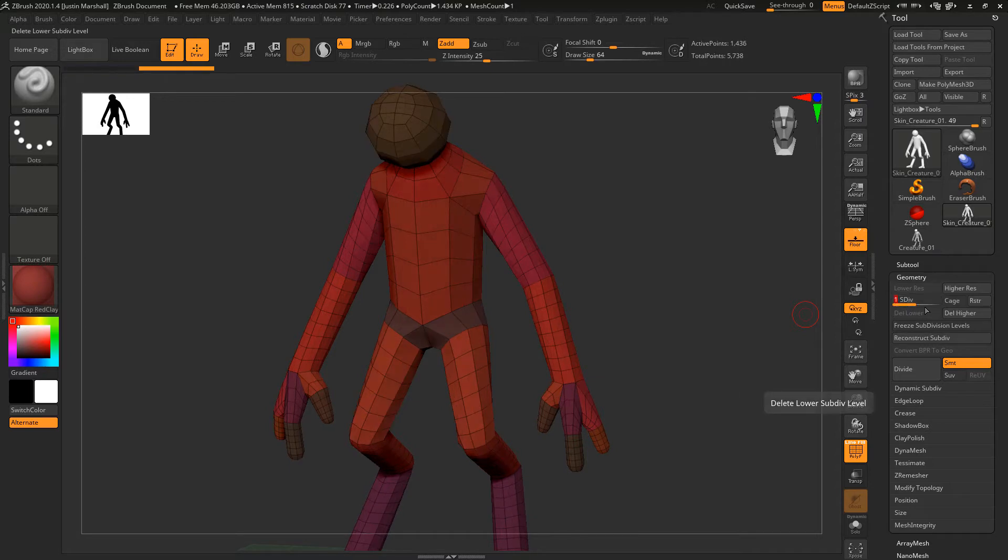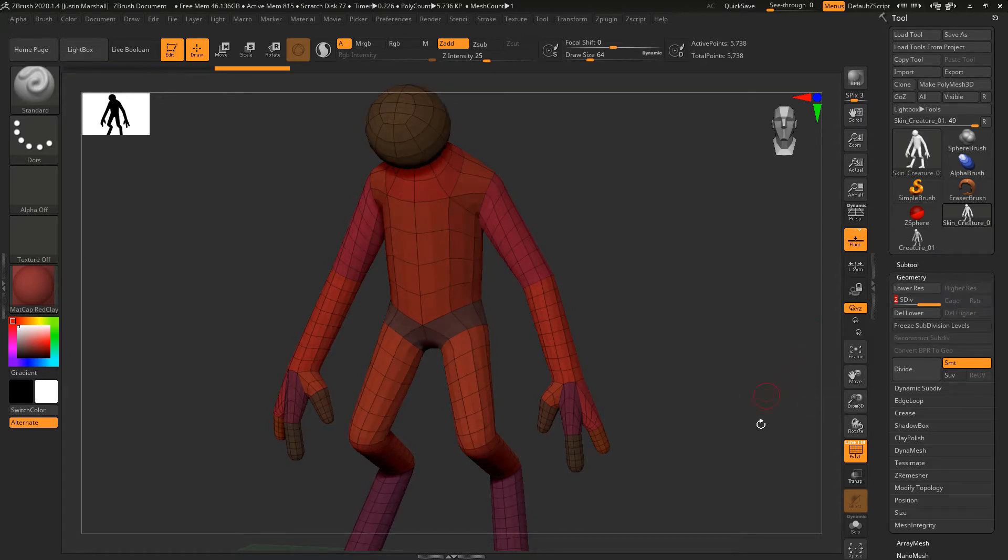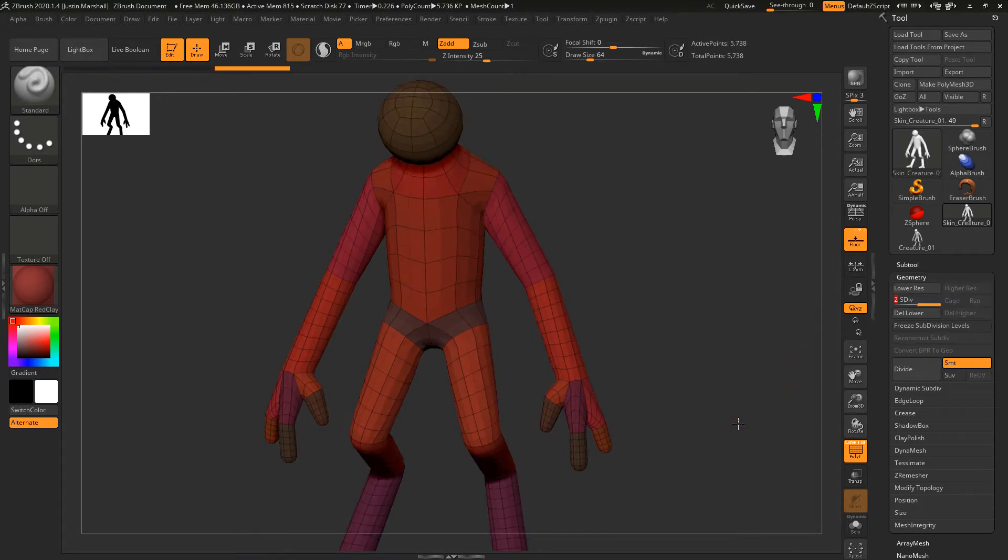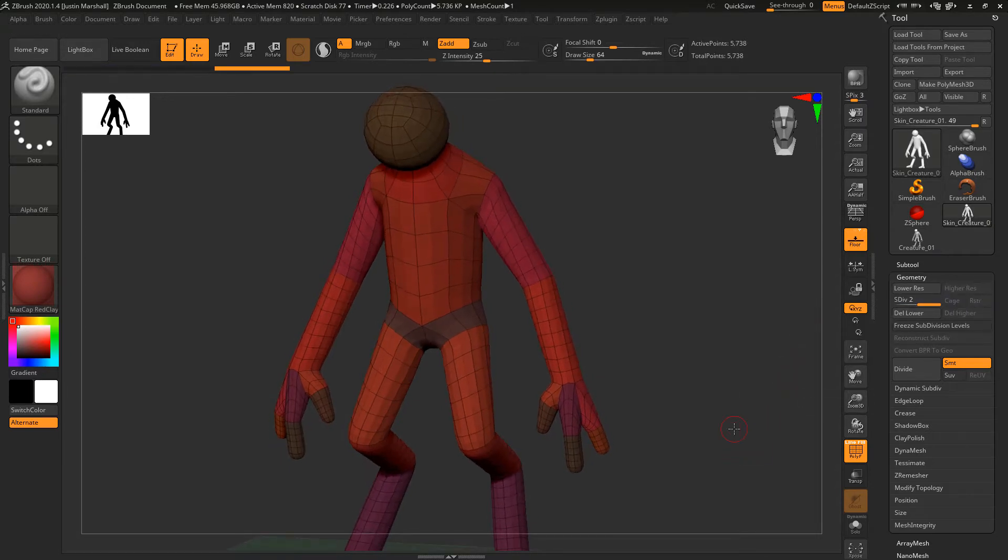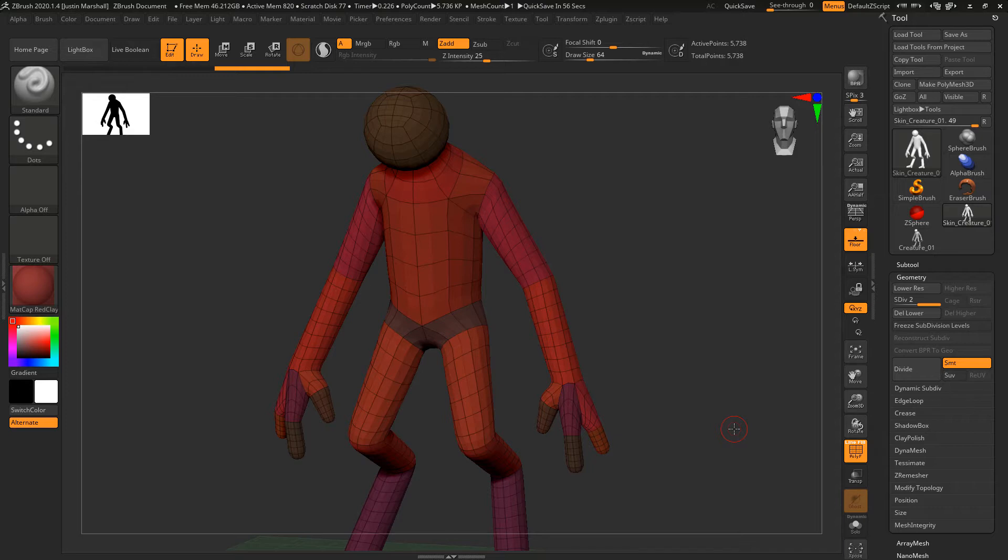We can see one and two, and this comes from that setting inside of the adaptive skin that we were able to set at level two when we created it. Now what I want to do is create an overall shape for the mesh. I want to bulk things up in certain areas and reshape it, because right now it's very stiff.